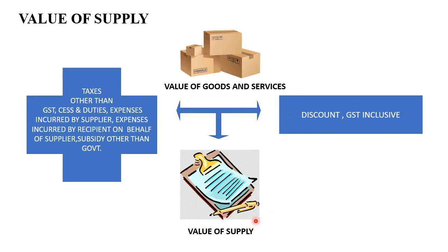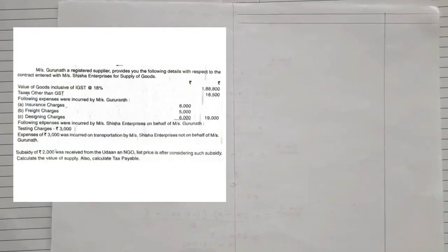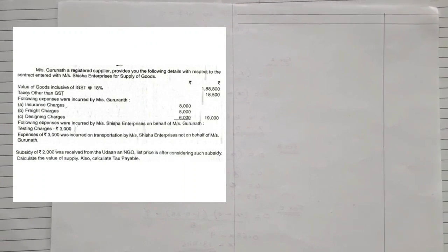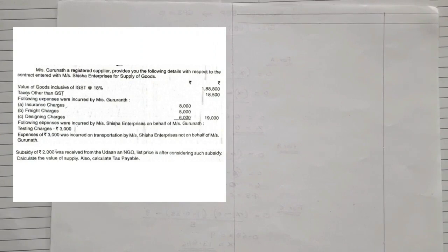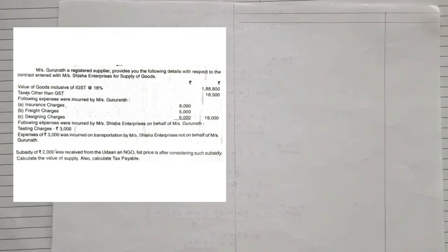To understand this, let us take the very first problem sum and try to find out the value of supply. We are going to take up two very important sums which will clear all your doubts on this topic. Question number one: Mr. Gurunath, a registered supplier, provides you the following details with respect to a contract entered with M/S Sisha Enterprises for the supply of goods. They are giving you the value of goods inclusive of IGST.